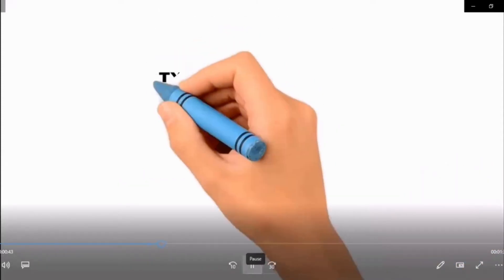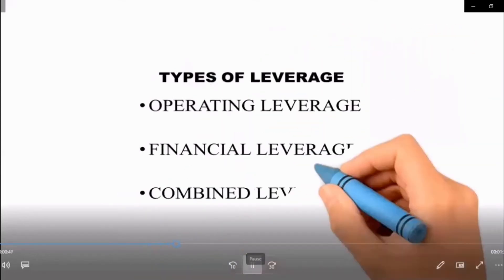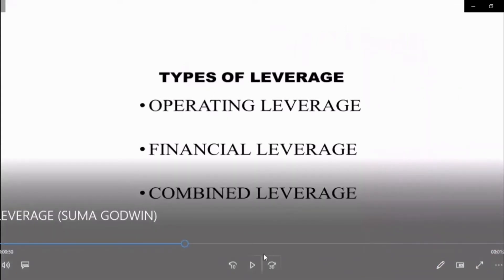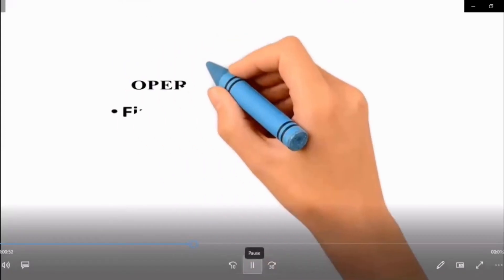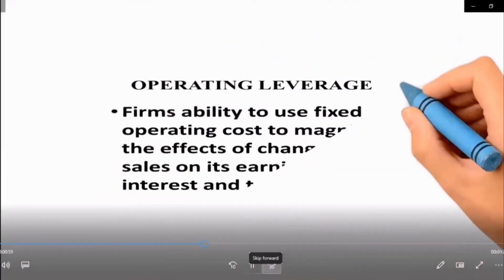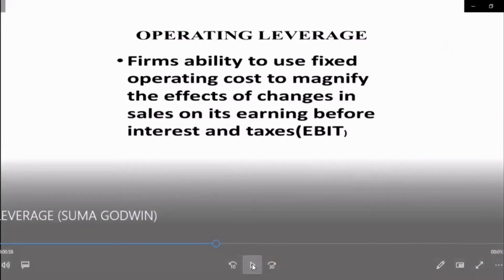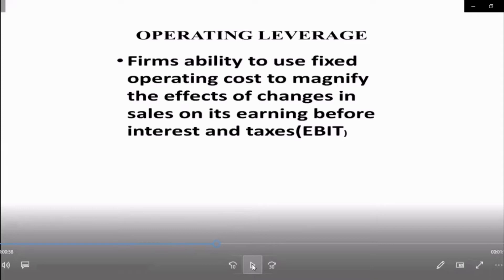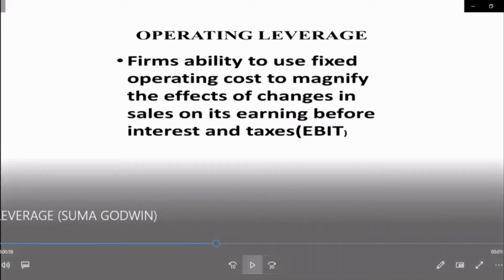Now let's see the types of leverage. There are three types of leverage: operating leverage, financial leverage, and combined leverage. Operating leverage talks about the ability of the firm to use its fixed operating costs to increase sales and have an impact on its operating profits — that is, earnings before interest and taxes (EBIT).